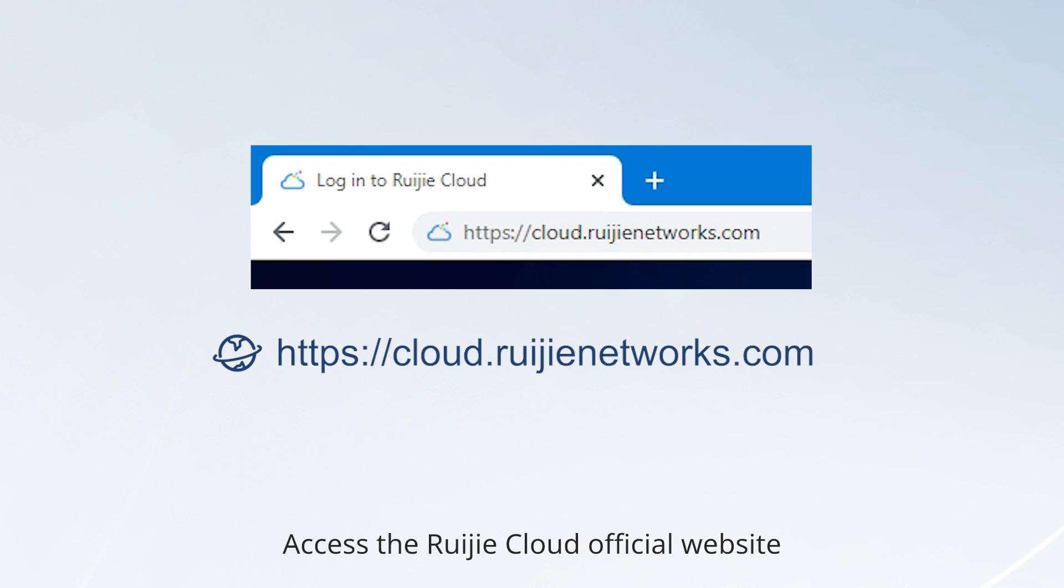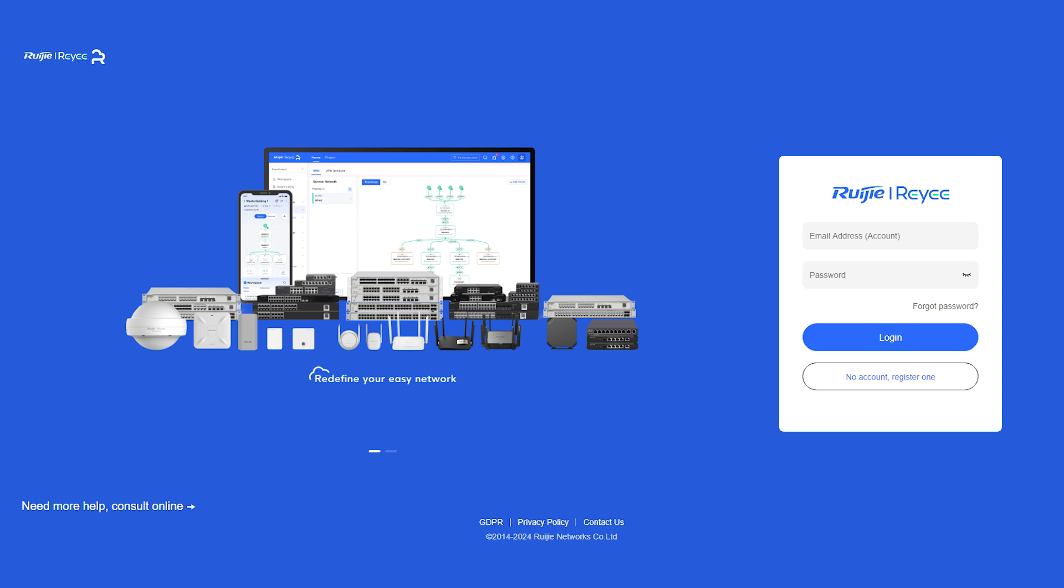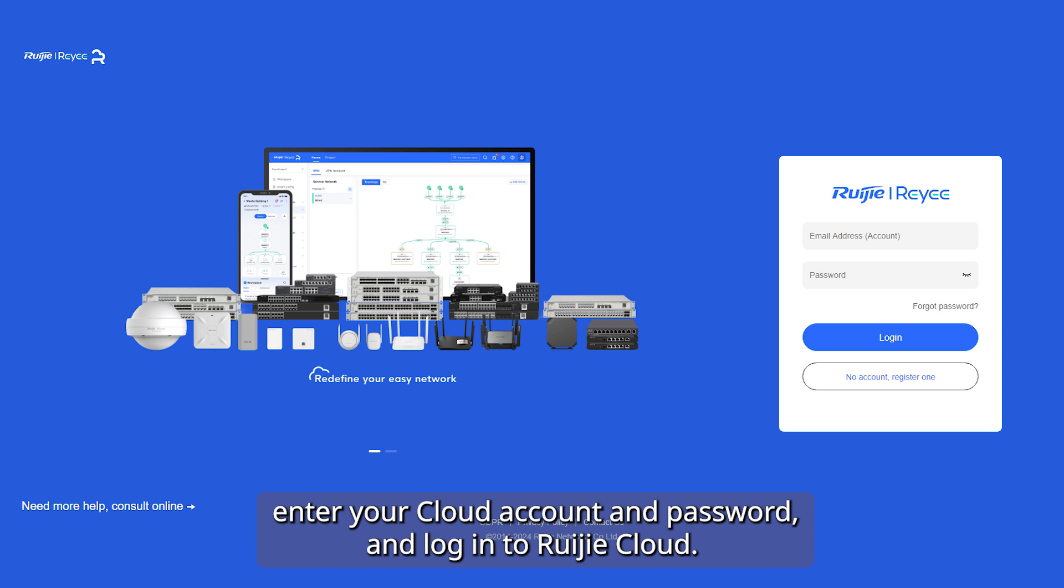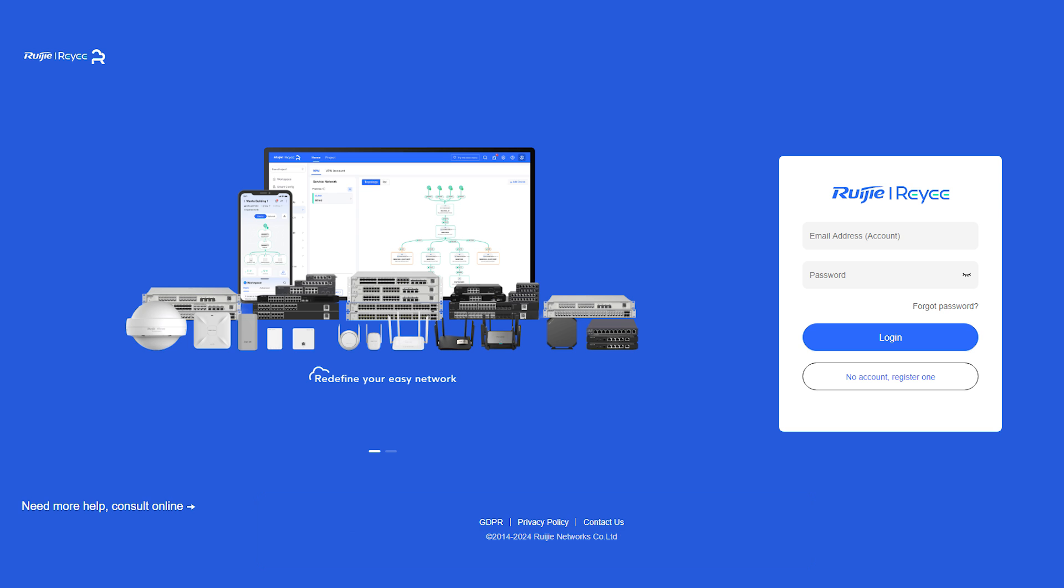Access the Ruijie Cloud official website. Enter your cloud account and password and log in to Ruijie Cloud.